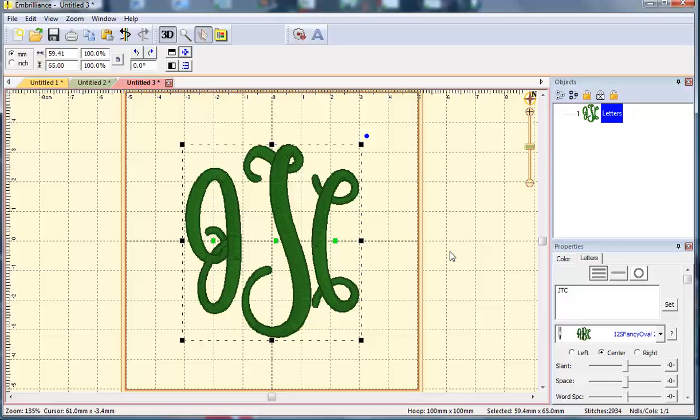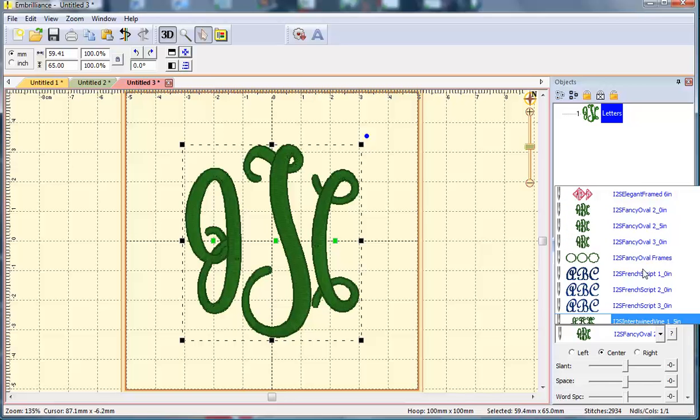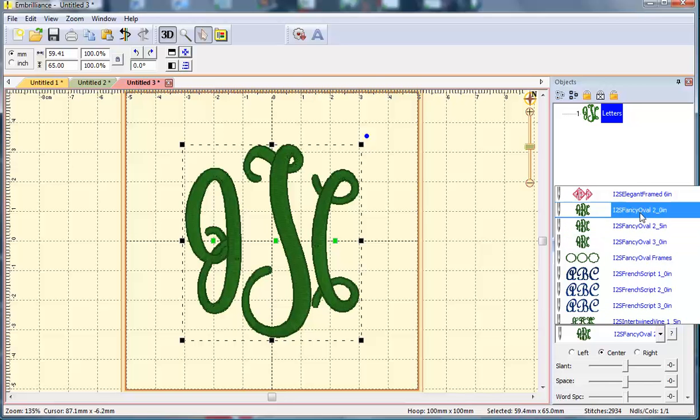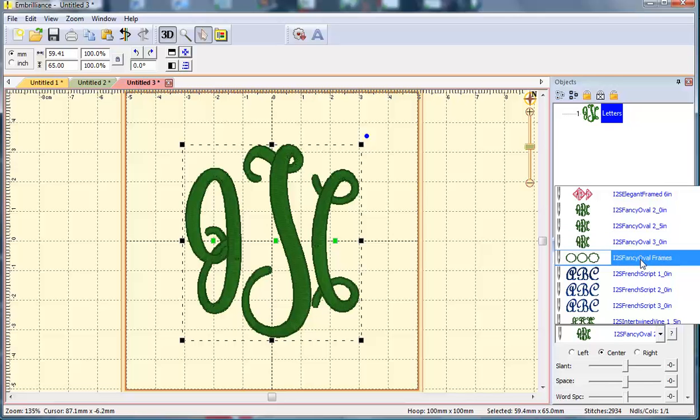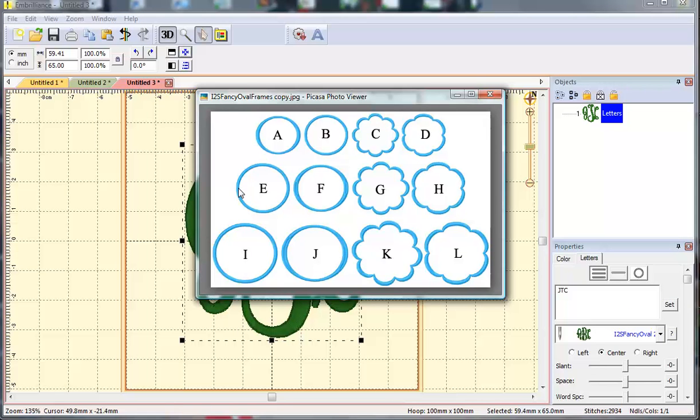One difference with the Fancy Oval monogram is when you purchase this you'll actually get four BX files. You'll see that there are three BX files for the three different sizes of Fancy Oval but there's a fourth one that includes the frames that come with this font. We have mapped that as a separate BX file. The A, B, C, and D correspond to the frames for the two inch size.